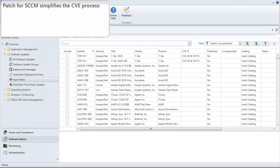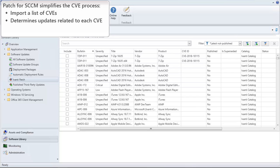Fortunately, Patch for SCCM simplifies this process. We provide a built-in feature that you can use to import a list of CVEs. Patch for SCCM will automatically determine which updates are related to each CVE, and it will display those updates for your review. You simply select which updates you want to publish and then use the normal manual publication process.